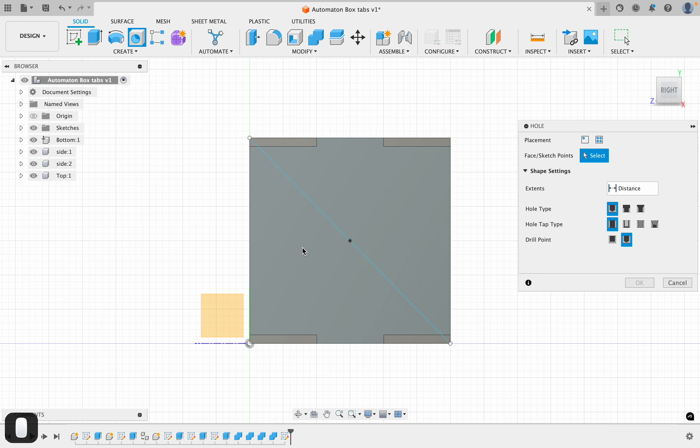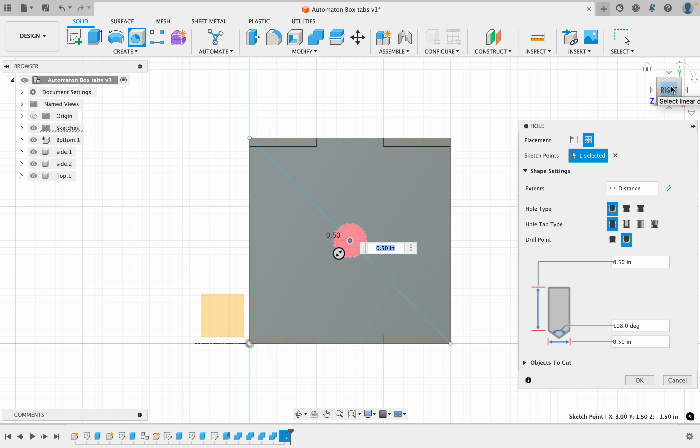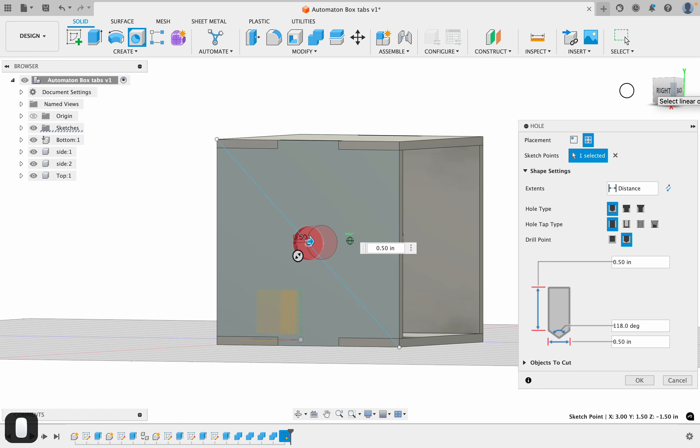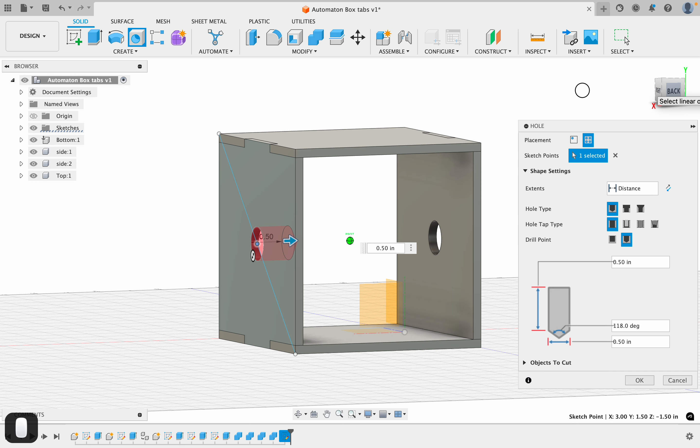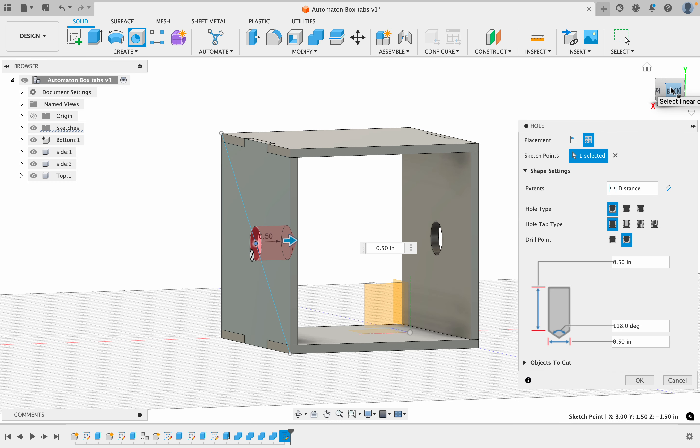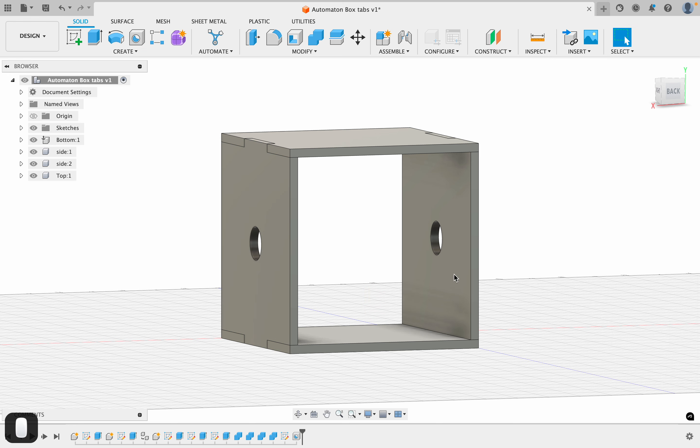So I'll say 'hole,' I'll click that point, and I want it to be half an inch, which it is. I'll just pivot this around so we can see. Remember that whatever happens to side one happens to side two because we copied them, so they're linked that way. They're connected. So when I say okay, I get the two holes I want.